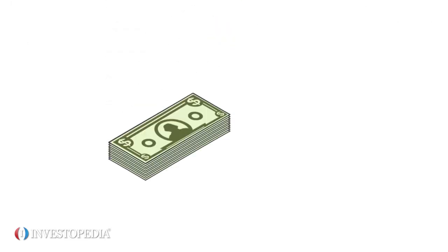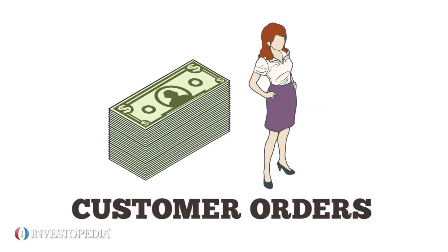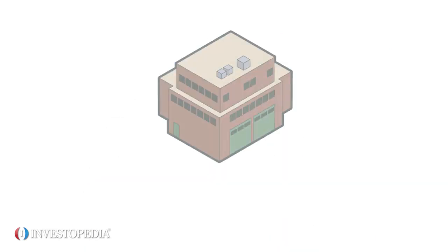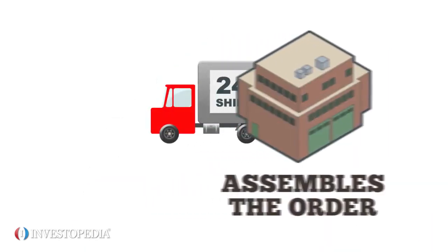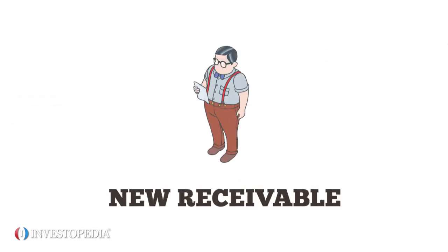For example, when sales are made, salespeople enter customer orders. Accounting invoices customers, the warehouse assembles the order, shipping sends it, and accounting gets a new receivable.